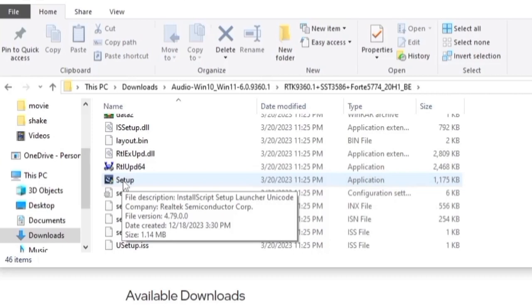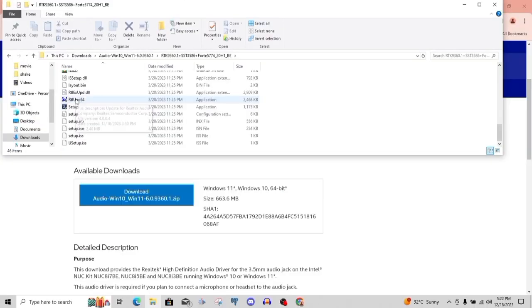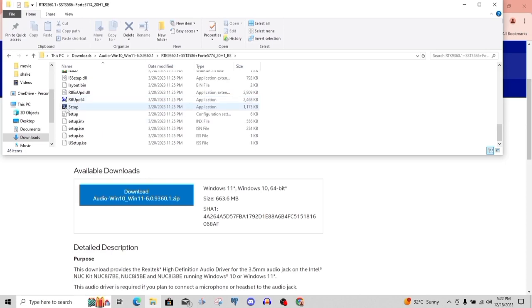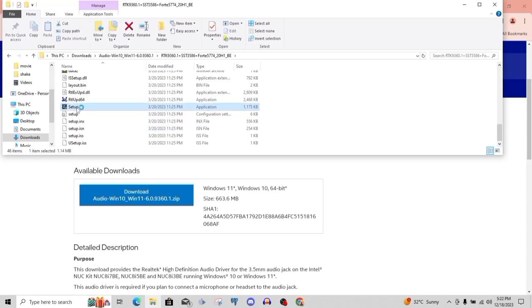We're going to click on this setup. Once we click on it, our window is going to prompt us to allow if we want to allow this application to run on the system. We're going to click on yes. Once you click on that, it will start running.